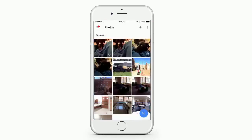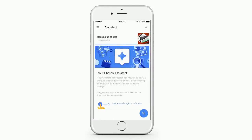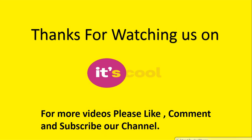Here are my photos starting to upload right now. Up in the upper left-hand corner, you see the Menu button — click that and you can go to Assistant. It will then show you a screen where you can see how many photos it has left to back up. Thanks for watching us on It's Cool.